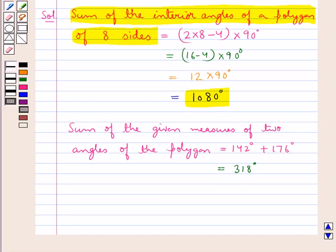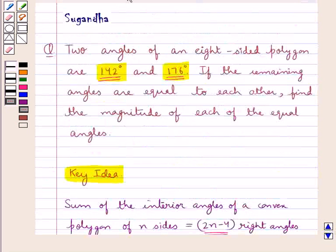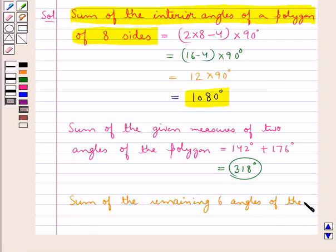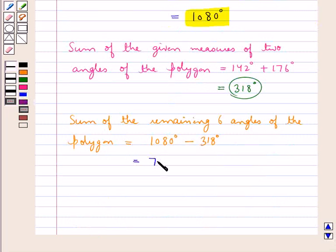We know that in an eight-sided polygon there would be eight angles. We have the sum of the two angles of the eight-sided polygon which is 318 degrees, and the remaining six angles are equal to each other. So the sum of the remaining six angles of the polygon would be equal to 1080 degrees minus 318 degrees, and this comes out to be equal to 762 degrees.